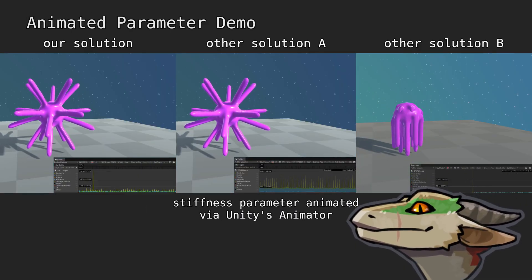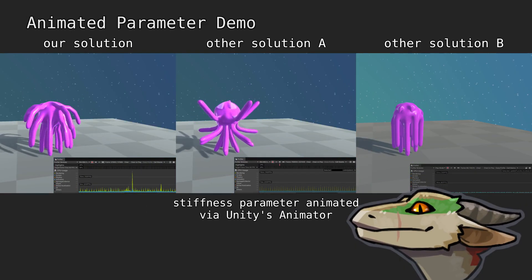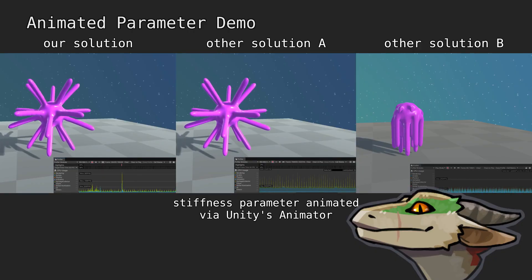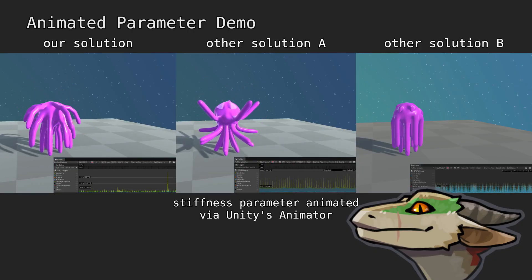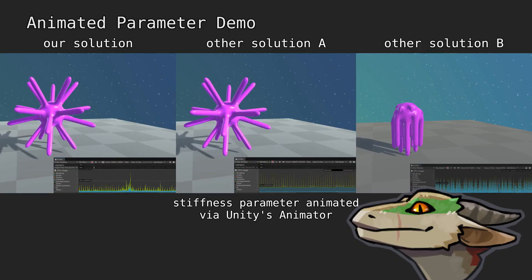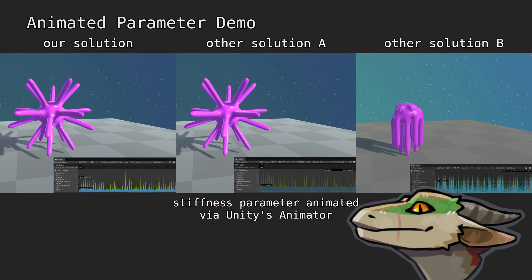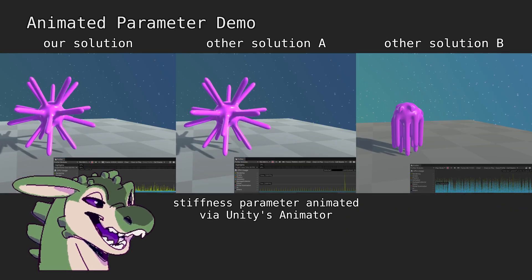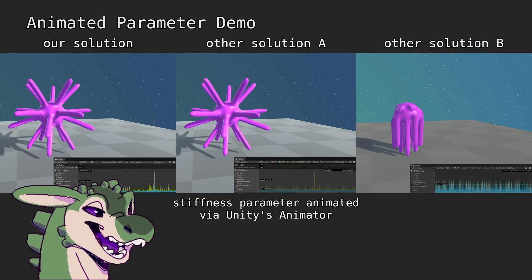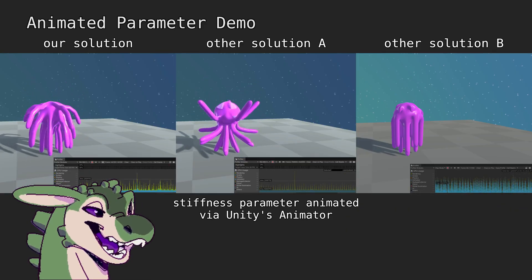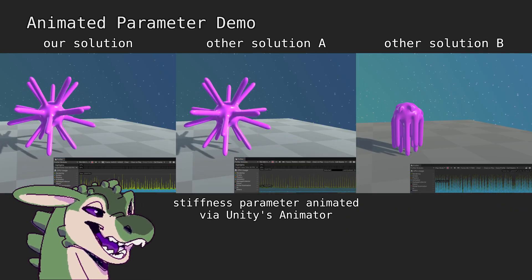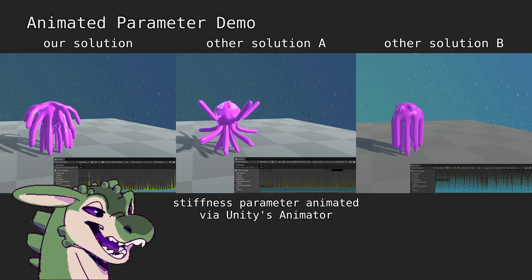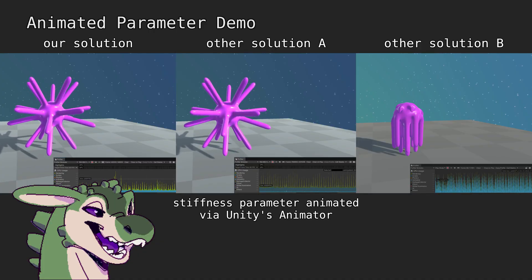Multithreading also made basic features like animated parameters a challenge, as they need to be supplied carefully to the job system. Despite that, we did put in effort, and you can see that we respond to parameter changes from an animator. OneSolve doesn't even allow this at all.